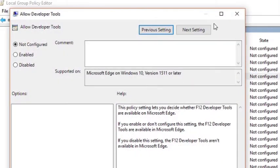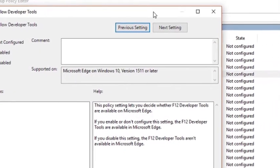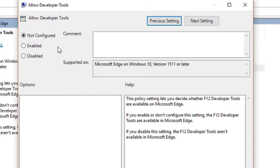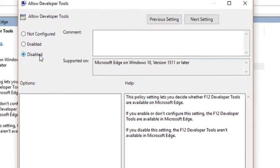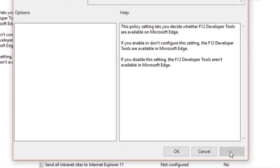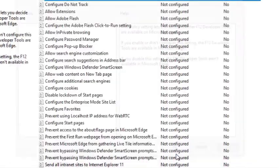A new allow developer tools window will open where you will see three options: disabled, enabled, and not configured. You will also see that by default not configured option is selected. We need to select the option disabled and click on OK to apply the changes.